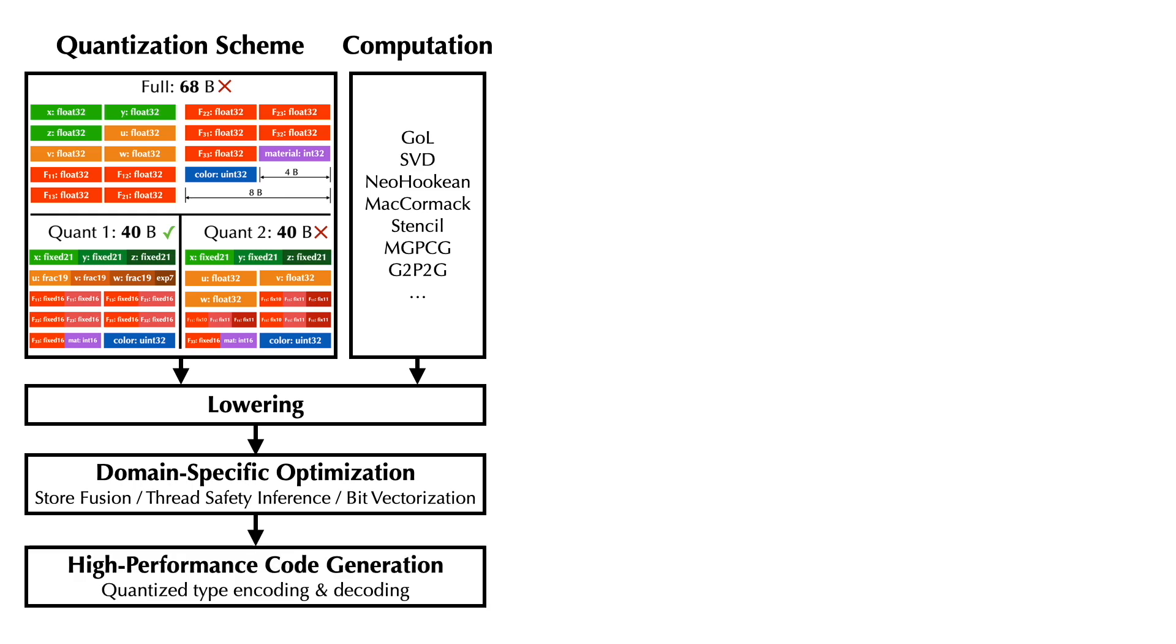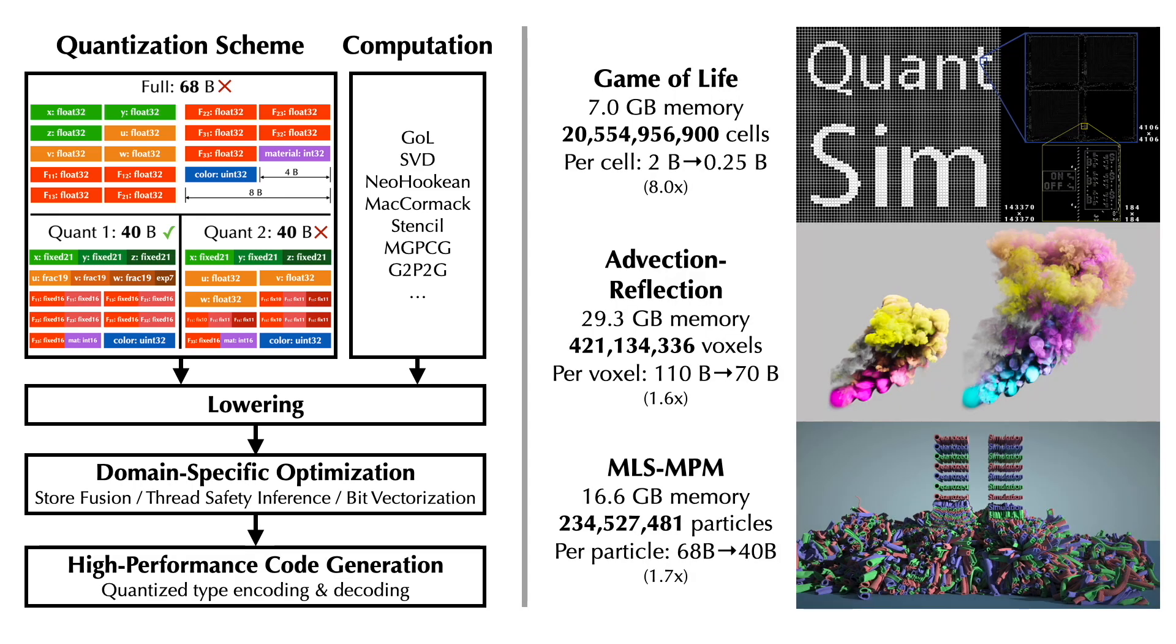Finally, the code generator emits efficient code for quantized simulators. To the best of our knowledge, the resulted simulations have unprecedented resolutions in the single GPU setting.